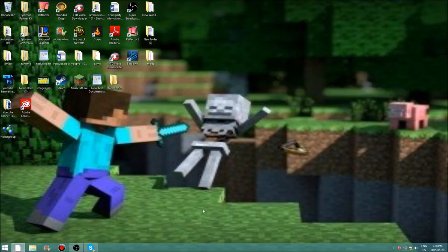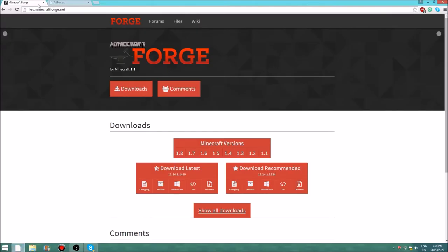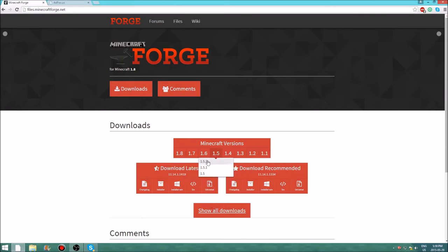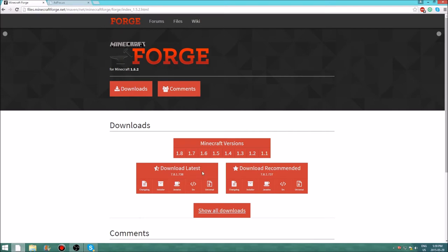After you're done loading, close it. Then go to the Forge site and go to the version you want. Click on that — for example, 1.5 — and you'll want to download either the recommended build, which is safer, or the latest. If you're downloading an older version, either option works since they're already fully updated.